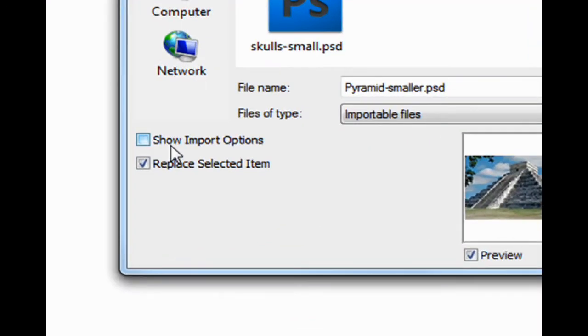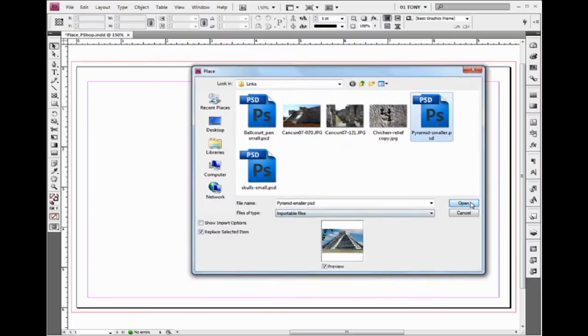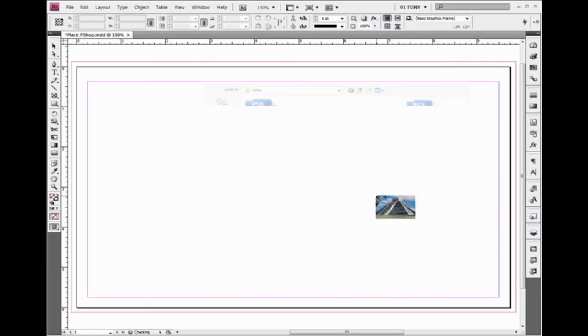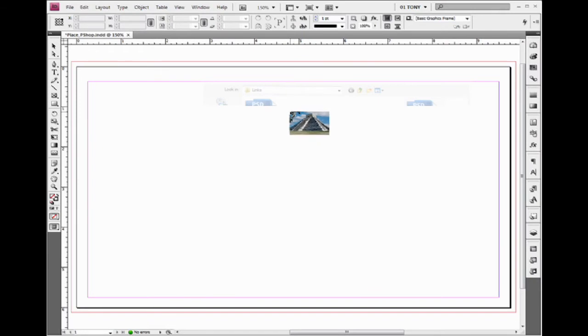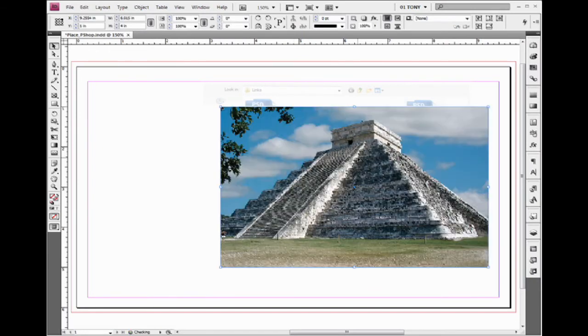I'm not going to worry about import options right now, so I'm just going to click Open. I get this floating icon. I click once and it's going to come in at the full size of my Photoshop file.